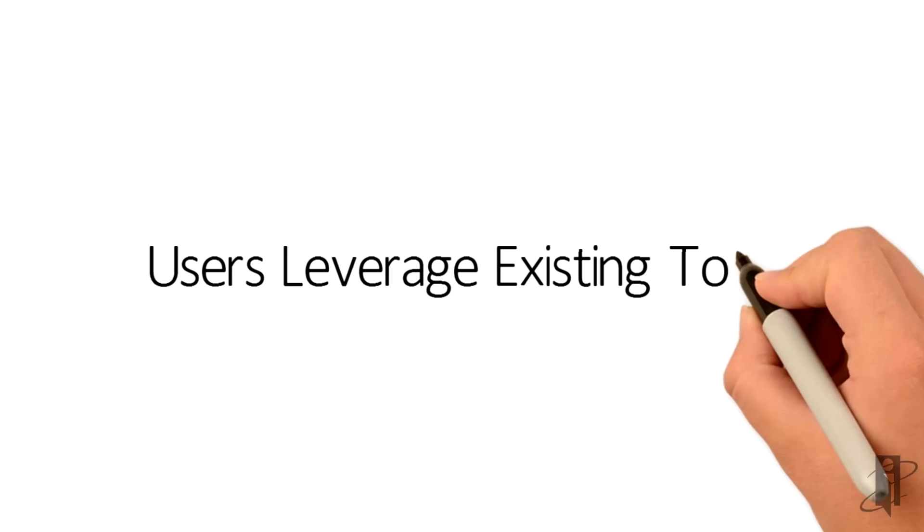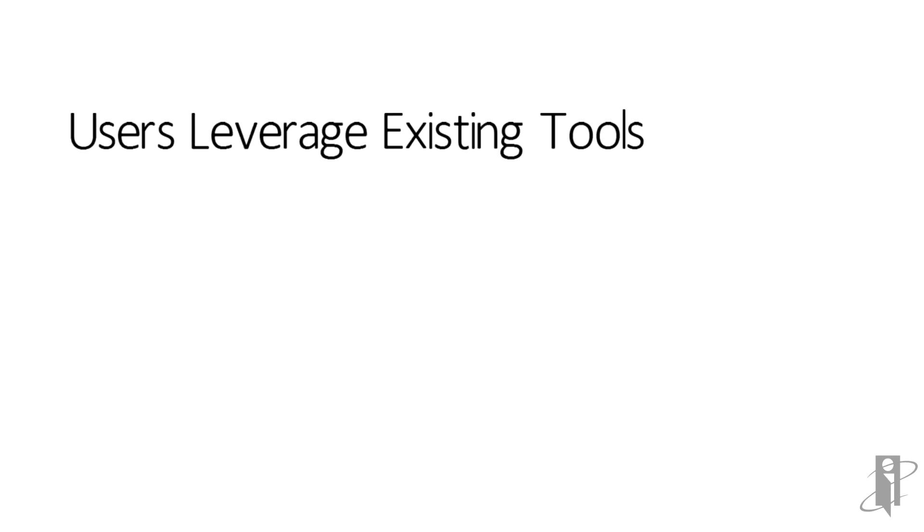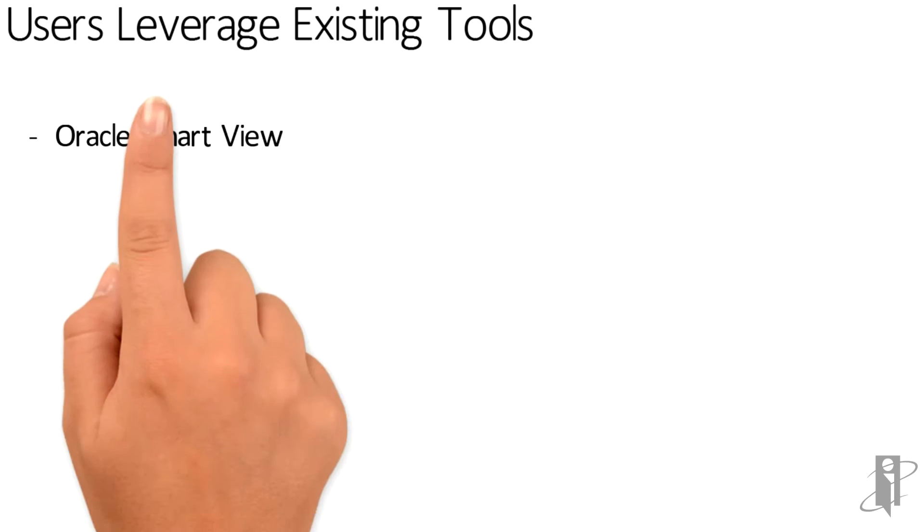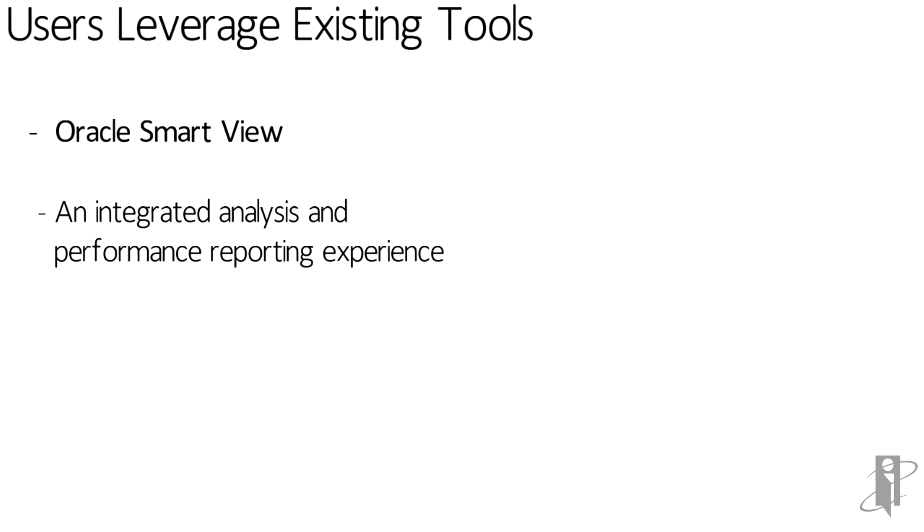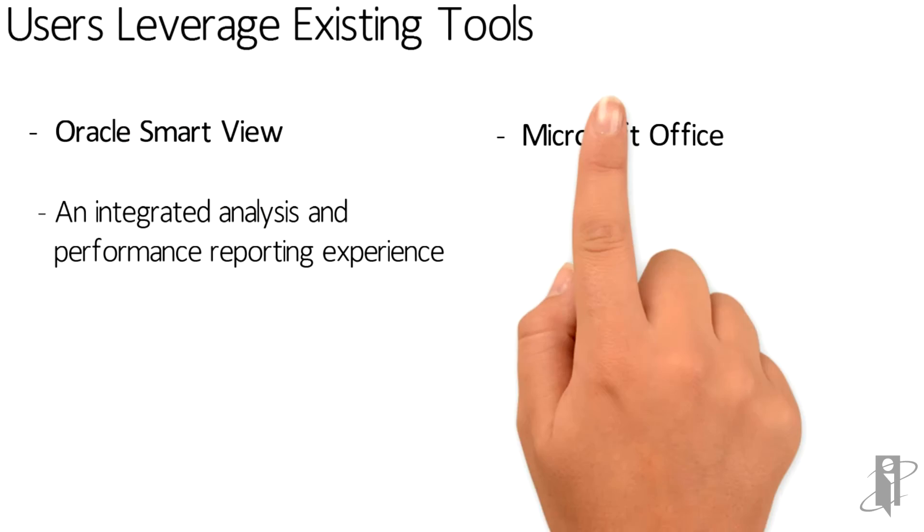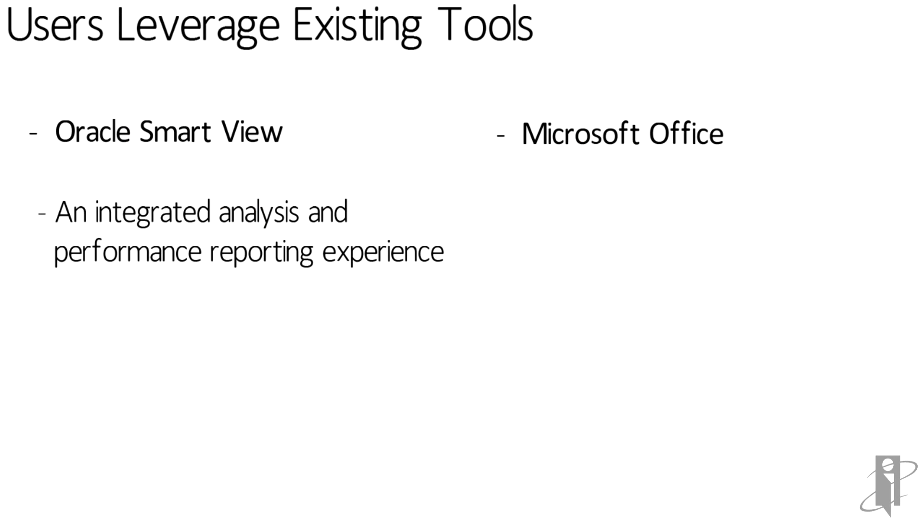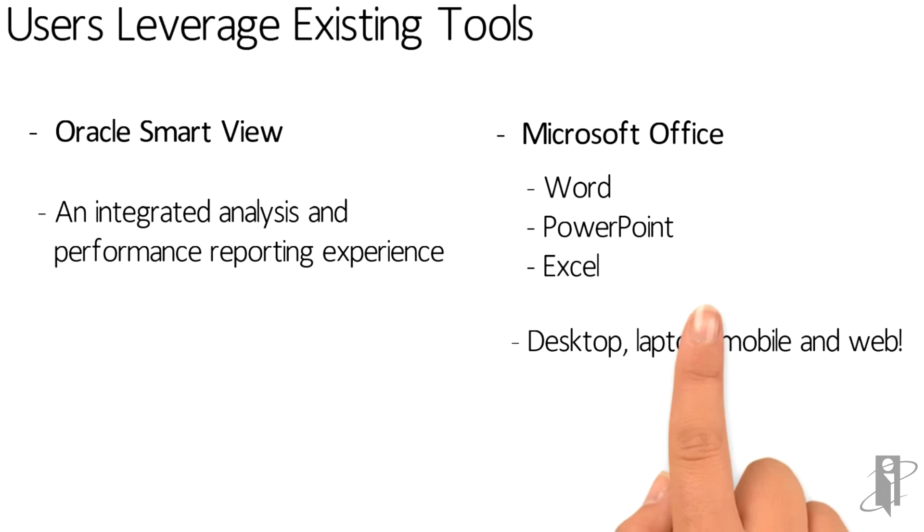Users are able to leverage existing tools, such as Smart View and Microsoft Office. And they can do this on a desktop, laptop, mobile, or web interface.